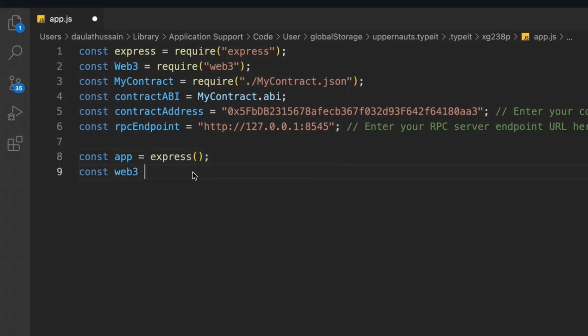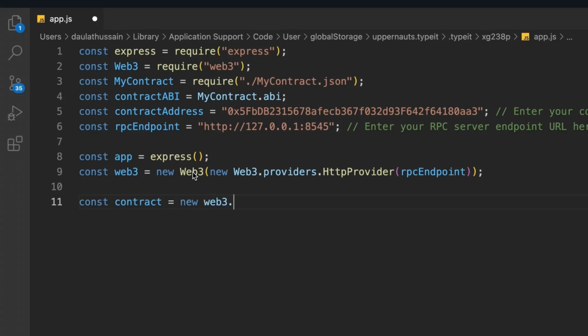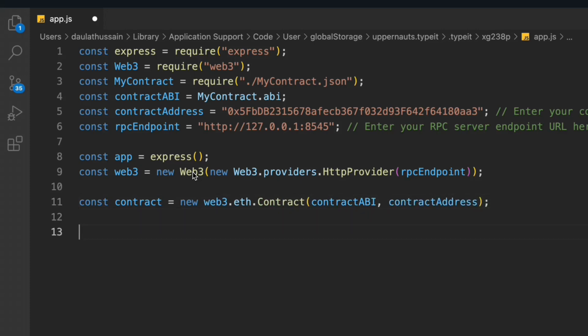Next we create a Web3 instance: `const web3 = new Web3(new Web3.providers.HttpProvider(rpcEndpoint))`. Then we create the contract instance using `new web3.eth.Contract(contractABI, contractAddress)`. This way we can easily interact with the contract. If you followed the NFT marketplace project — a close to 20-hour long project where we built an NFT marketplace and Uniswap clone — this will be familiar to you.